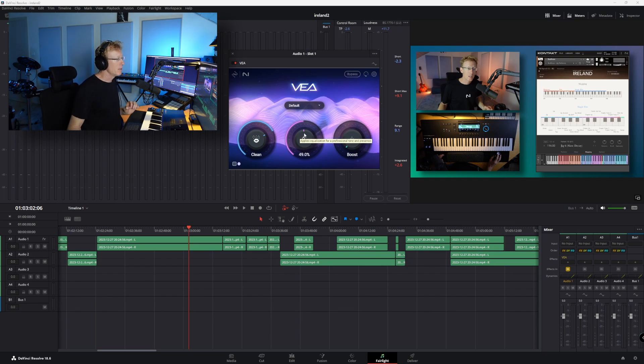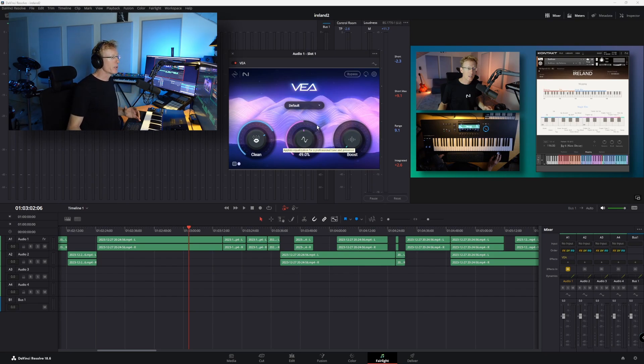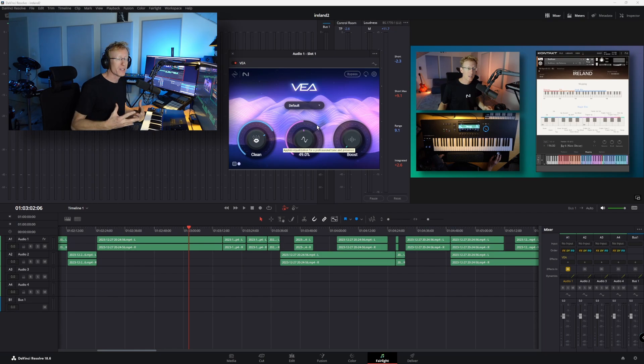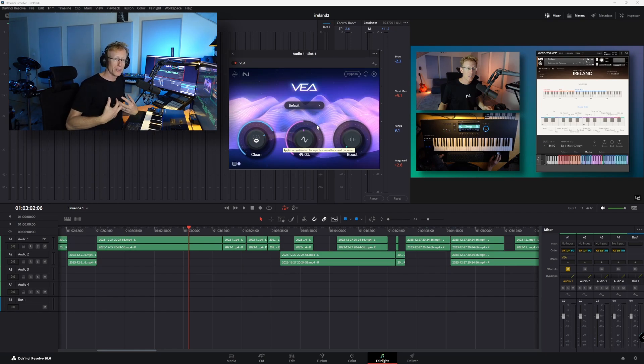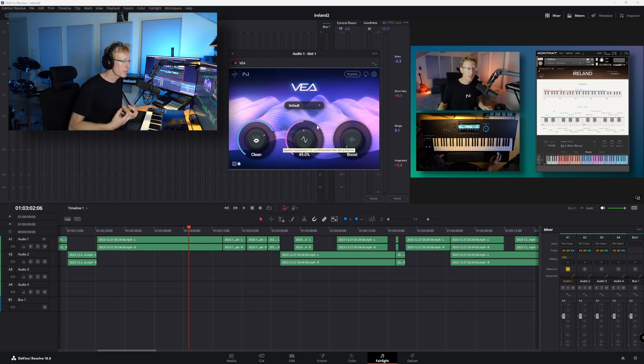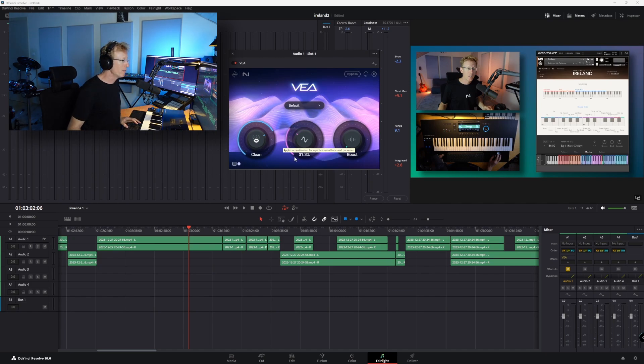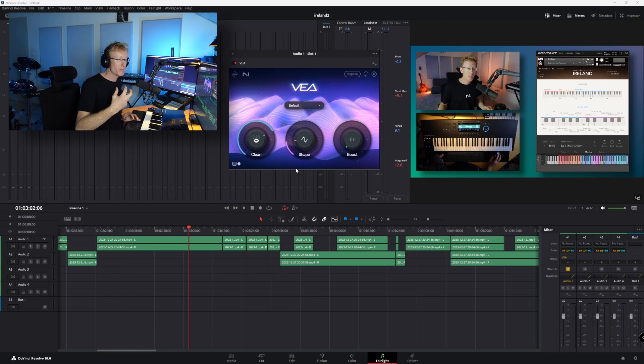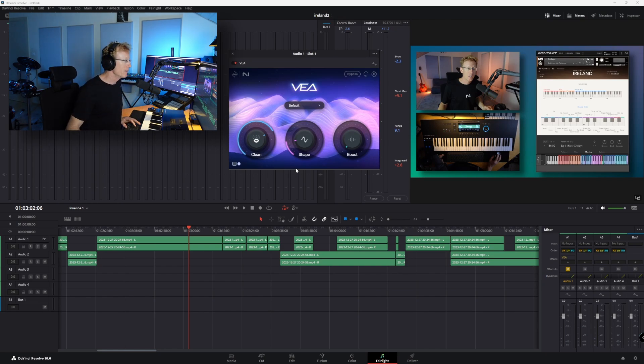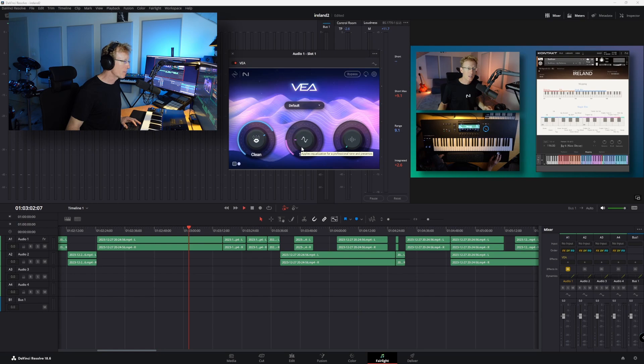Now, the middle dial right here, this is going to emphasize either the highs or the lows. So if you want to have a deeper voice, you can go to the left. And if you want a little bit of shine to the voice, then you'll go right. But let's try.